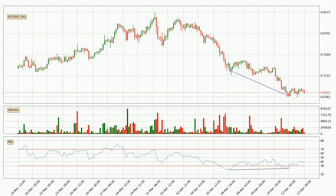Looking for divergence in the three-hourly time frame, there is a bullish divergence, which means we can expect the price going up or at least to remain stable for some time.